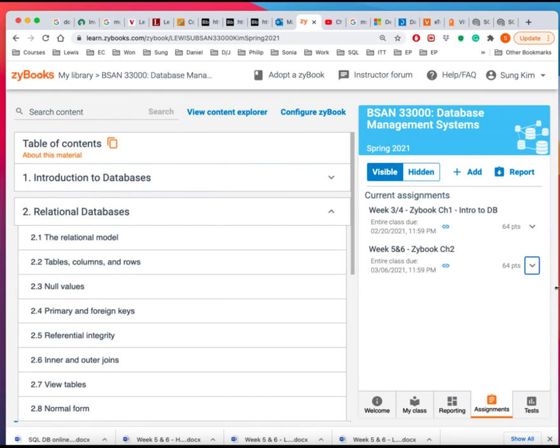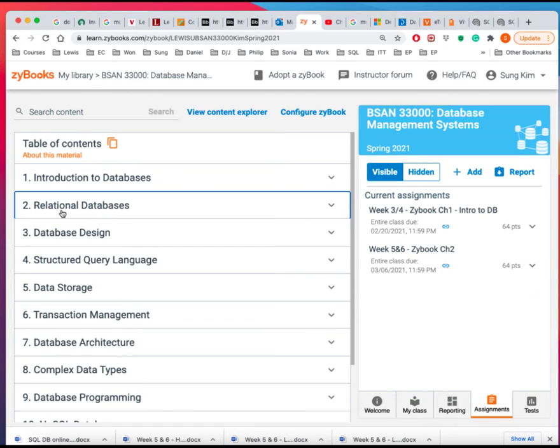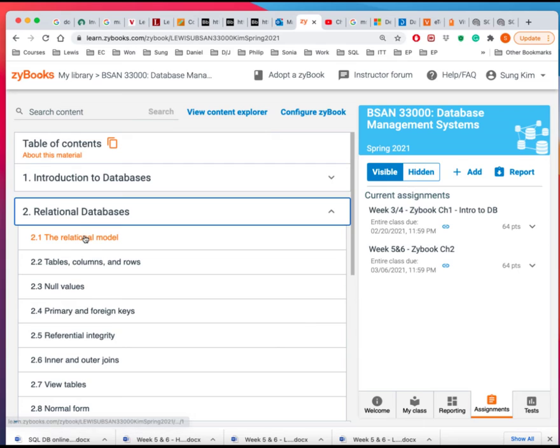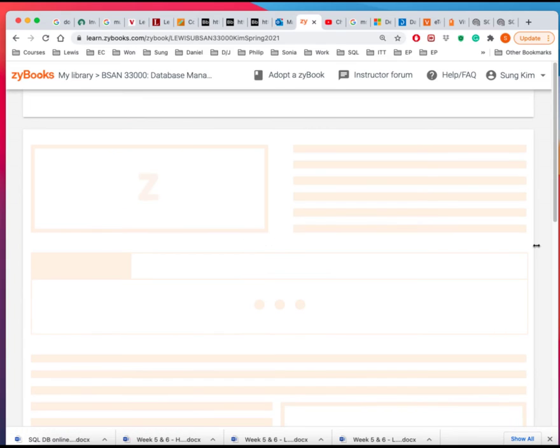And let's see if I can make this a little bit out of the way. Well, maybe this is okay. But anyway, so here is a chapter 2, a relational database. And let's look at the database model here. So here is the...